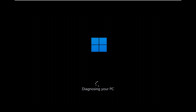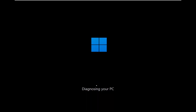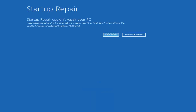Go ahead and select Startup Repair — Fix problems that keep Windows from loading. You can see it ran Startup Repair on our PC. That was our first option we could try.